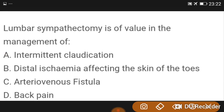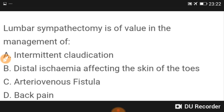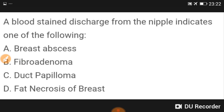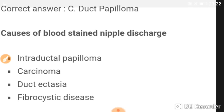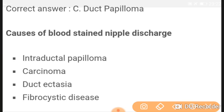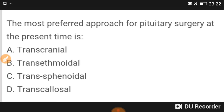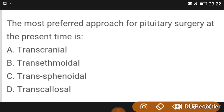Lumbar sympathectomy is of value in the management of distal ischemia affecting the skin of the toes. A blood-stained discharge from the nipple indicates intraductal papilloma. Blood-stained nipple discharge is seen in intraductal papilloma, carcinoma, duct ectasia, and fibrocystic disease.